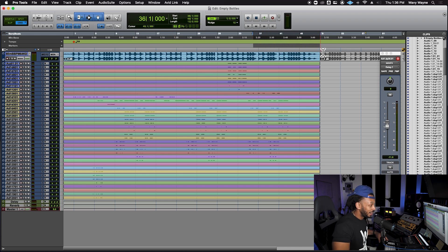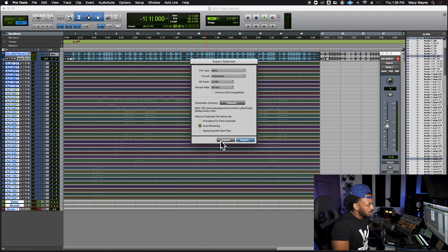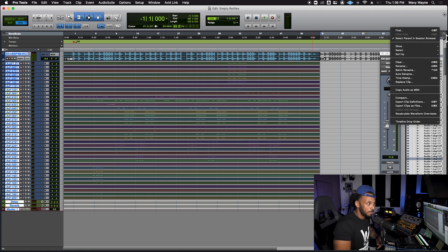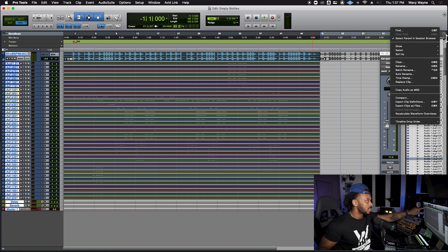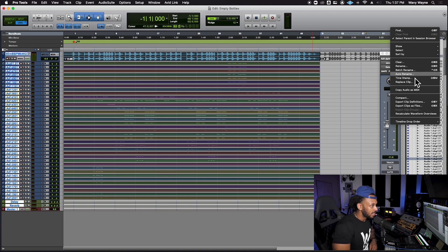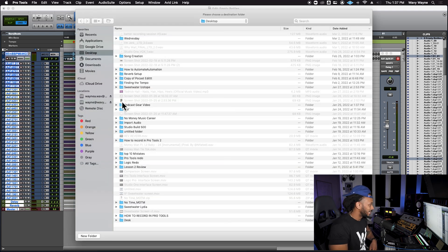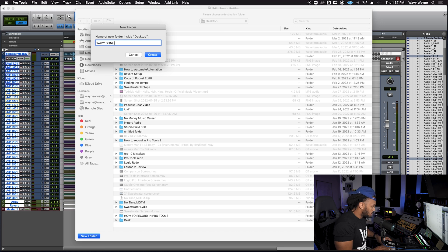Now that the entire session is consolidated, I'm going to select all of these clips and export them. The shortcut is Shift + Command + K. If you're not big on shortcuts, go to the Clips drop-down menu. We call these zero-point files because they all start at the zero point and continue to the end of the song. Select those clips, then go to Export Clips as Files. Choose a file type, format, bit depth, and sample rate, then choose a folder — I'll save to the desktop and call it 'wavy song.'